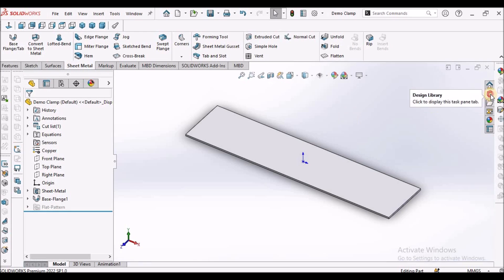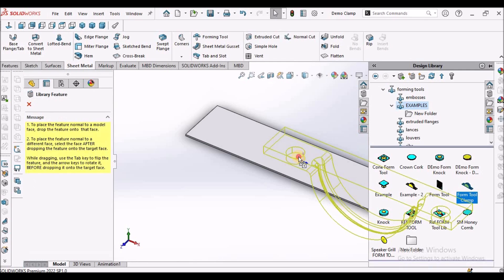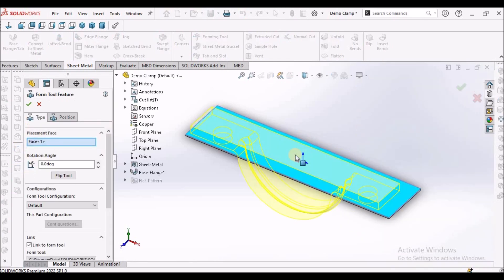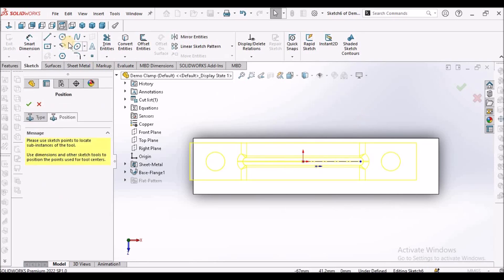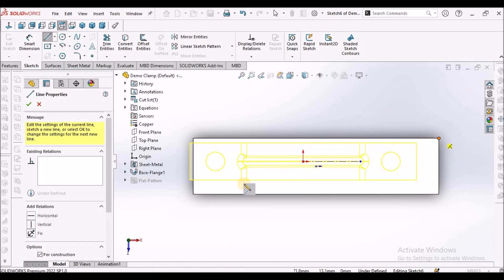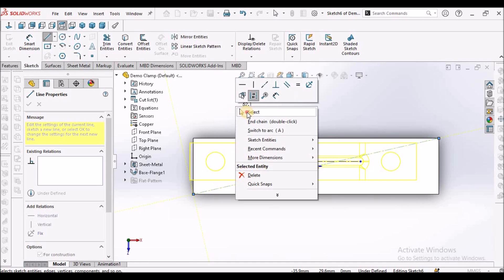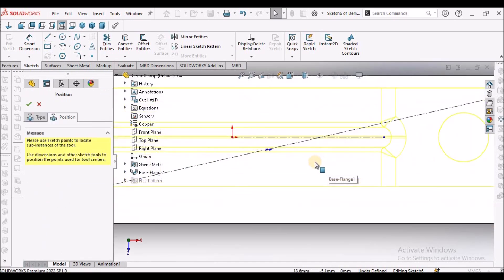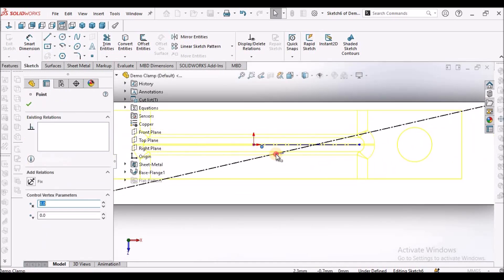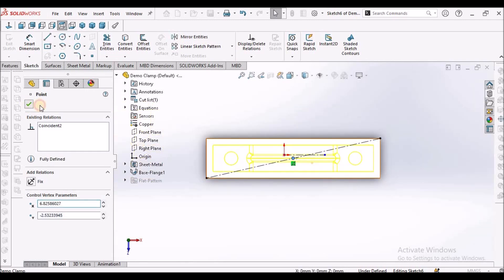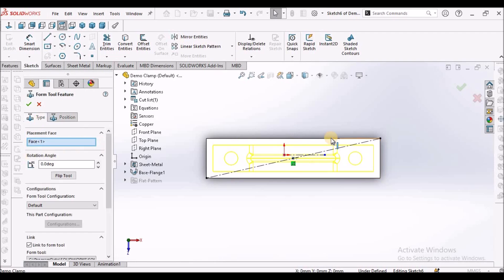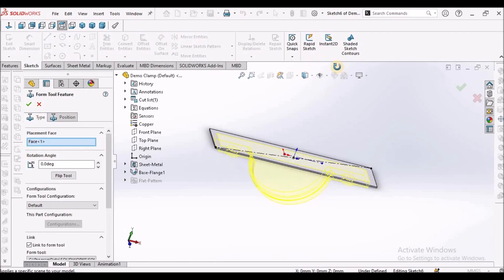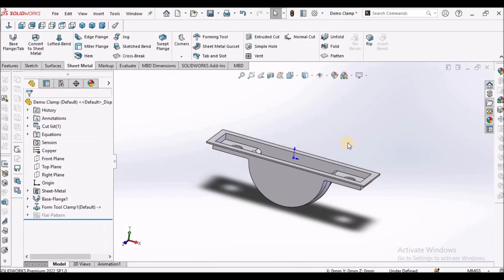Now drag and drop this forming tool. We have to position this exactly at the center, so draw one center line selecting these two corners. It is at the point center. You can flip the direction and selecting downward and say okay.